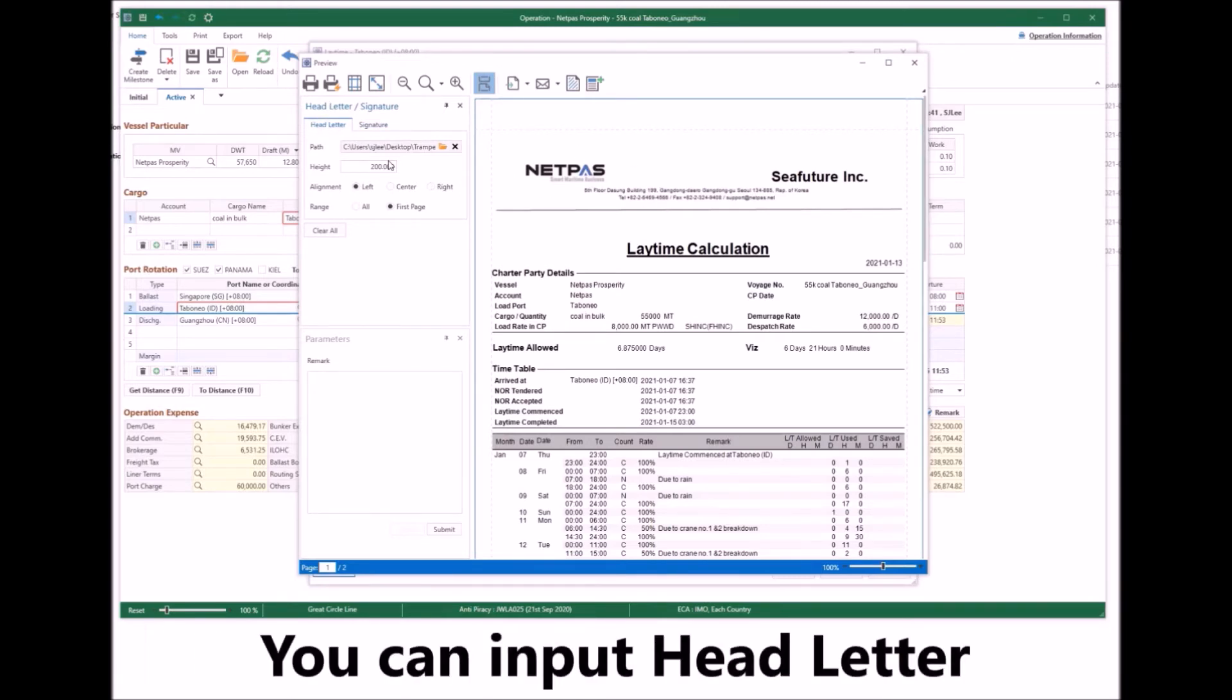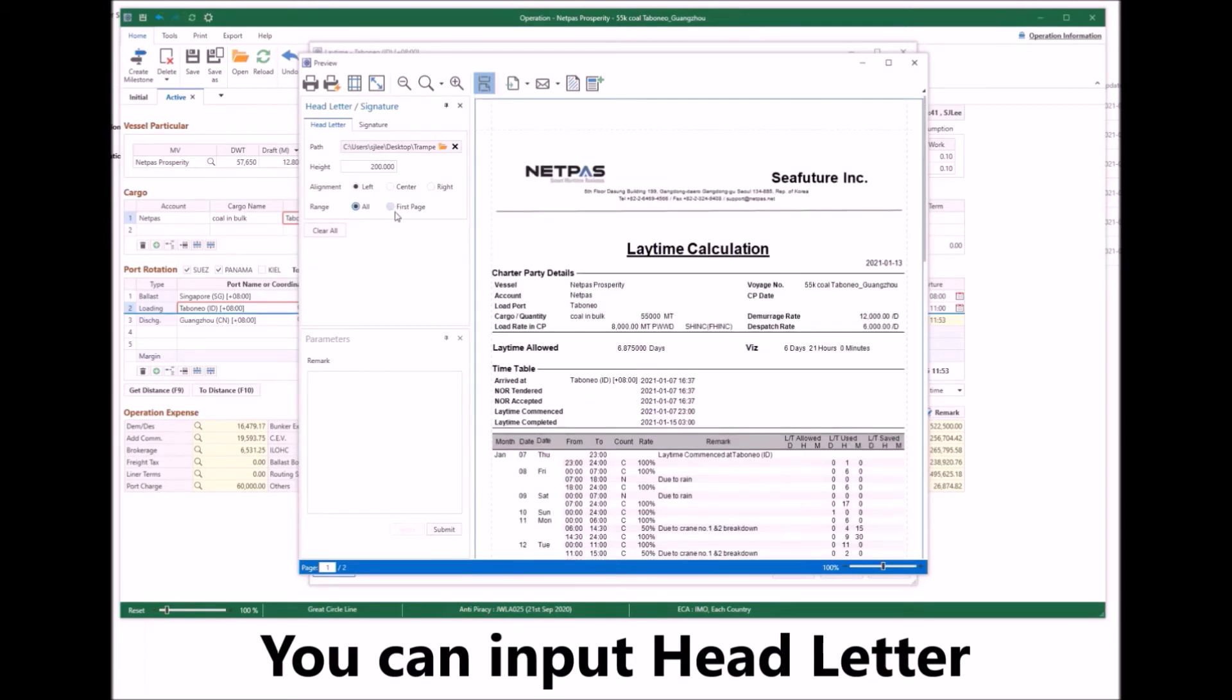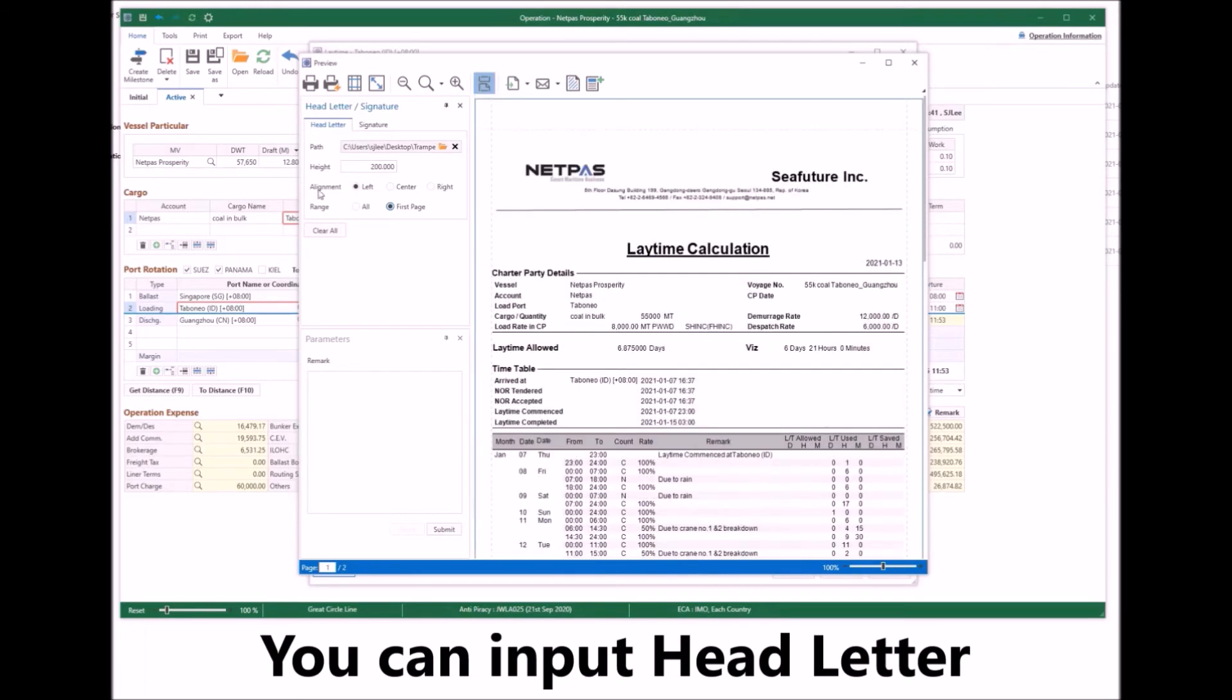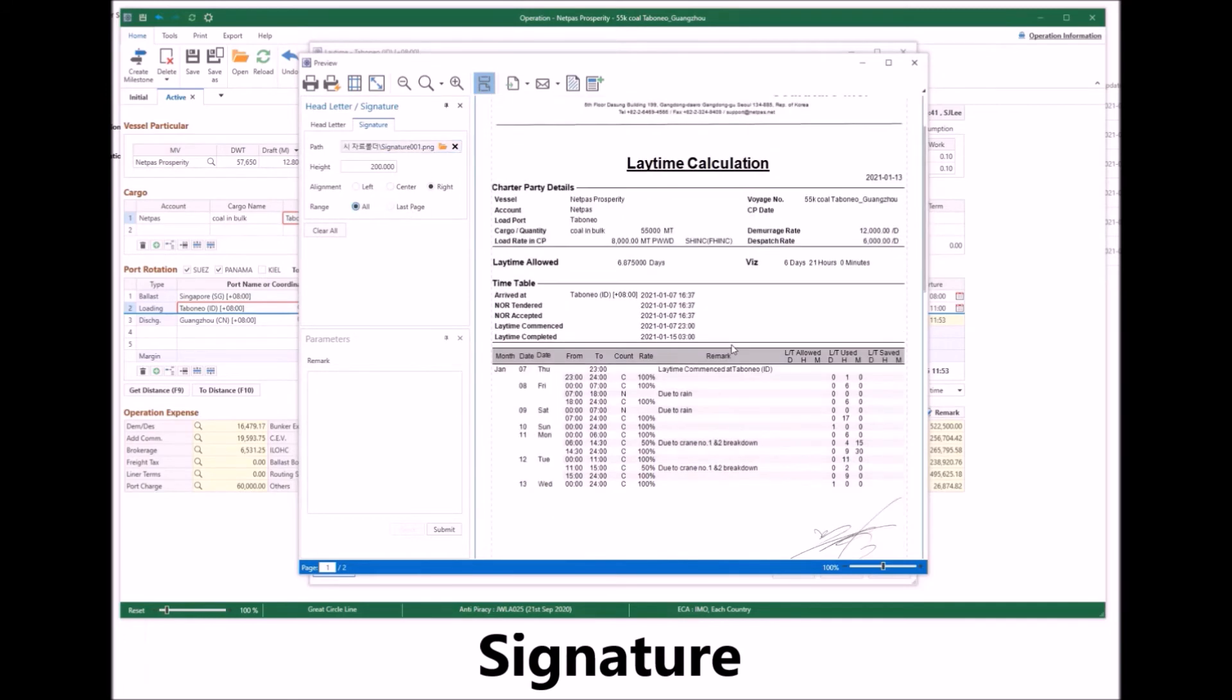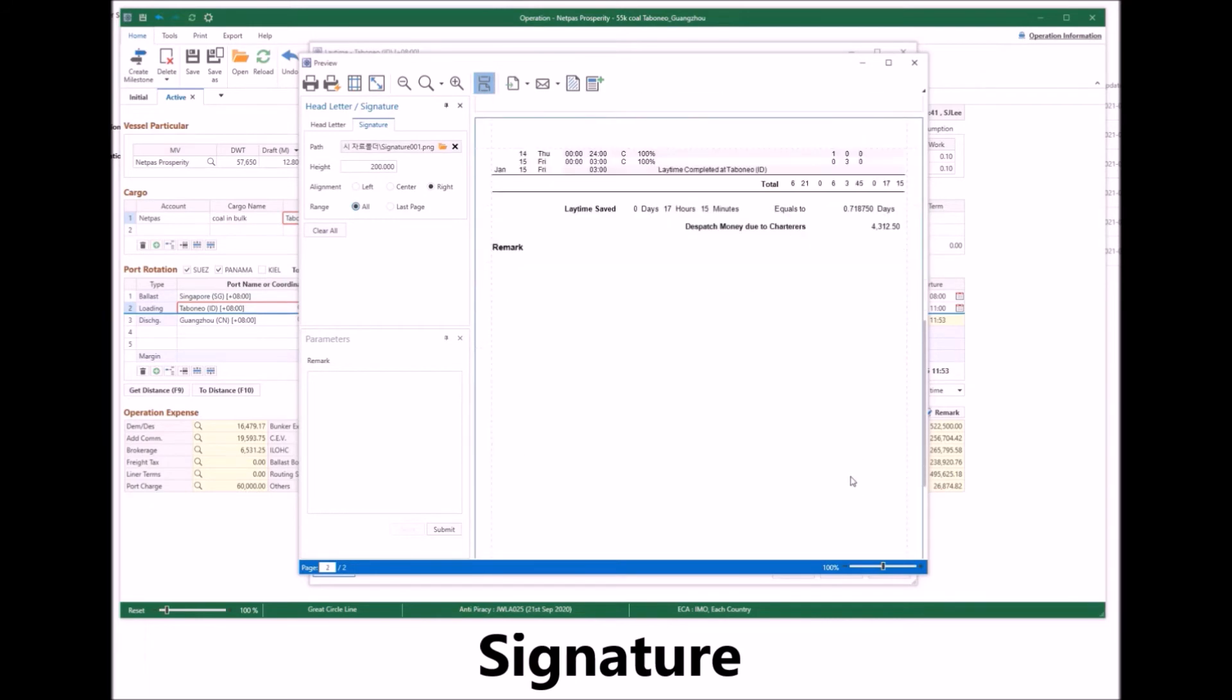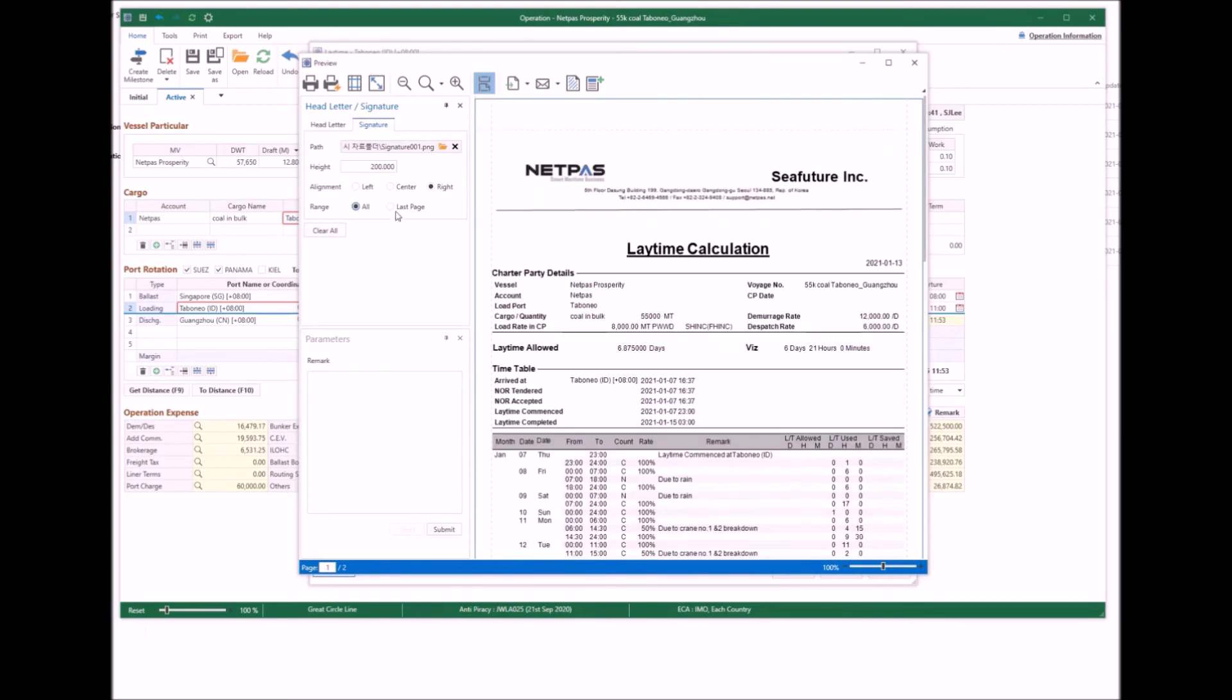You can input your head letter and choose its alignment and range. You can also input the signature and adjust its alignment and range, and input remarks when needed.